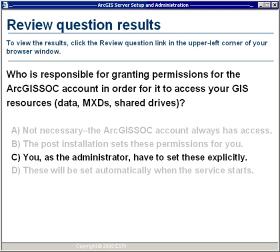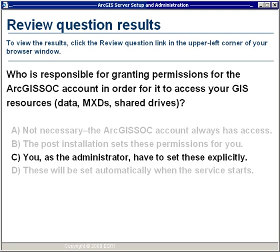Now for the review question results. The correct answer is C — and it looks like most of you got that right. You, as the administrator, have to set those permissions explicitly to the ArcGIS SOC account. The post-installation won't set up any permissions for you to any of your GIS resources. All the post-installation does is set permissions for the ArcGIS SOC process to successfully run in the background — but it doesn't set up anything for any of your resources. You as the administrator have to set those explicitly.